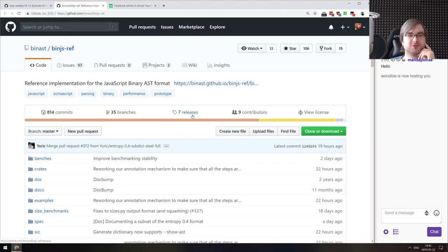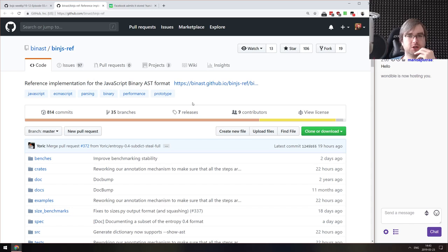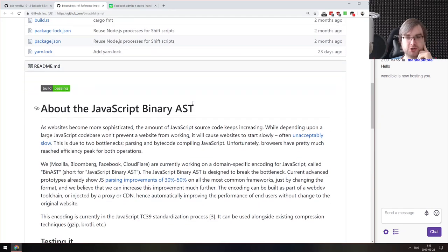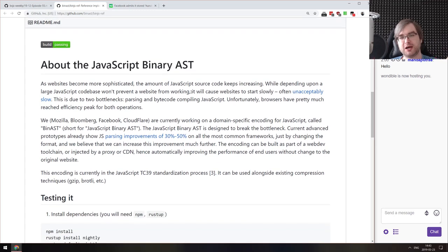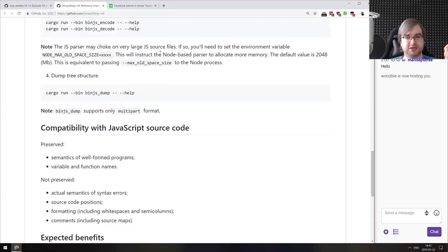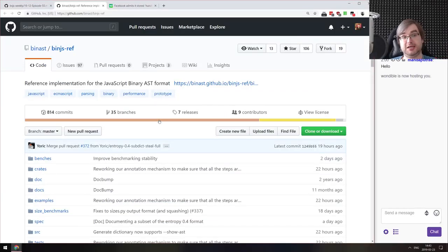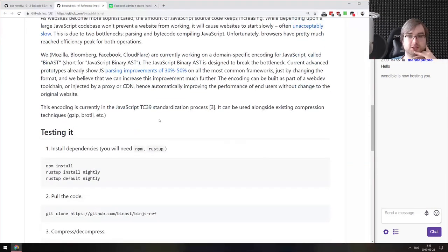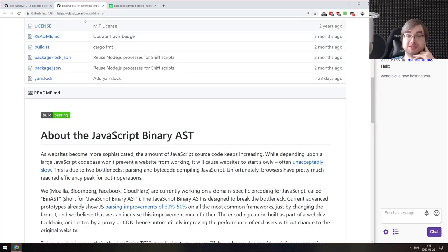The last library is Bin.js Ref — a reference implementation for the JavaScript Binary AST format. We talked about this proposal quite some time ago — the TC39 committee wants to introduce a new binary AST format that would speed up the parsing of JavaScript by 30 to 50%. This is the first reference implementation, made in Rust. It's a pretty big step for the proposal and I'm quite curious to see how it develops, as it should give us significant improvements in initial page rendering.